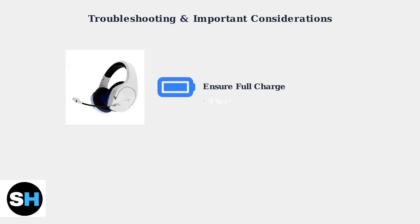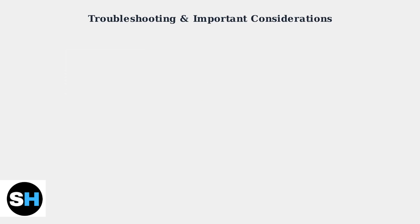First, ensure your headset is fully charged. A low battery is the most common cause of connection problems.